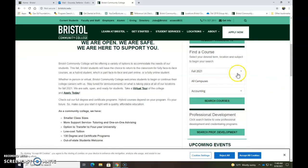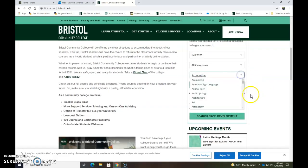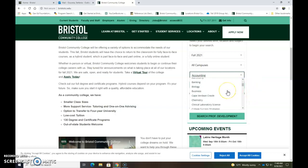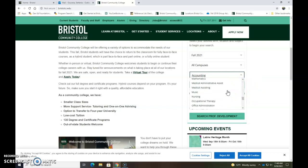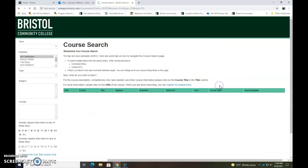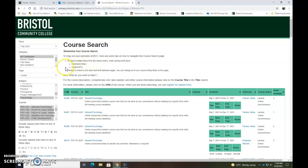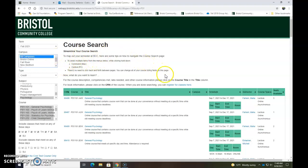I'm going to leave it as fall 2021 and then I'm going to select psychology as my subject. Hit search courses and then once this pulls up I'm just going to leave it as all campuses so all the classes pull up for now.